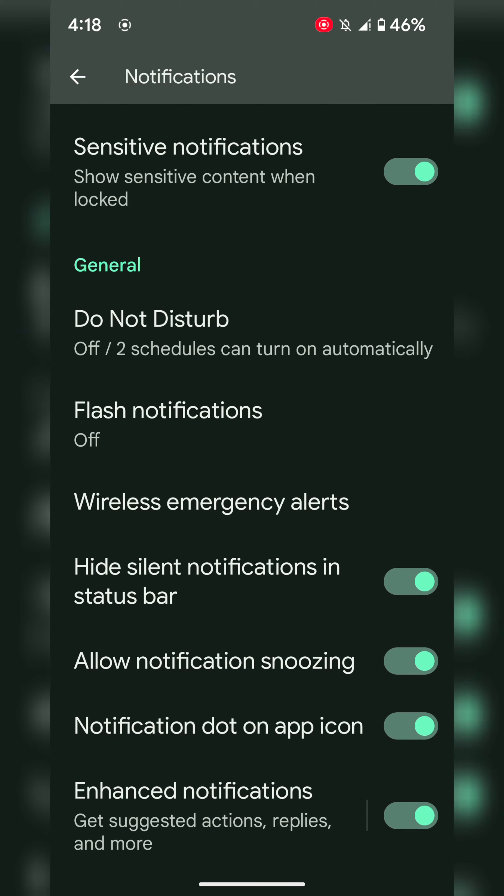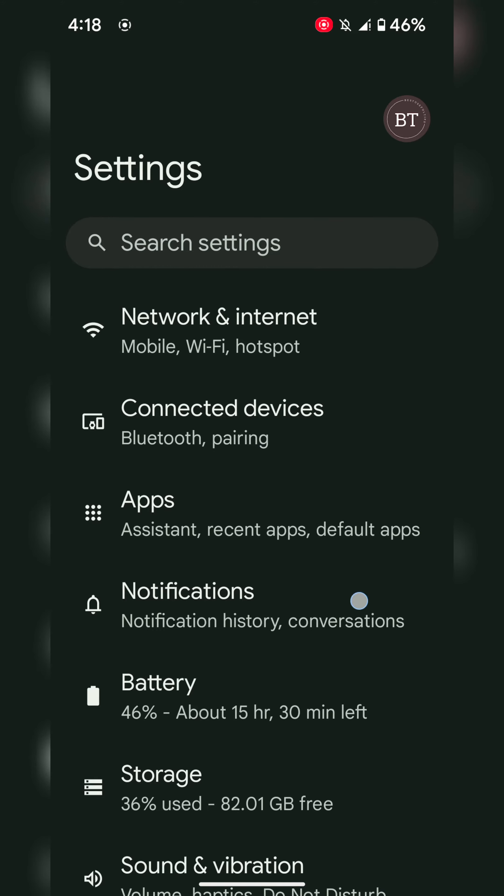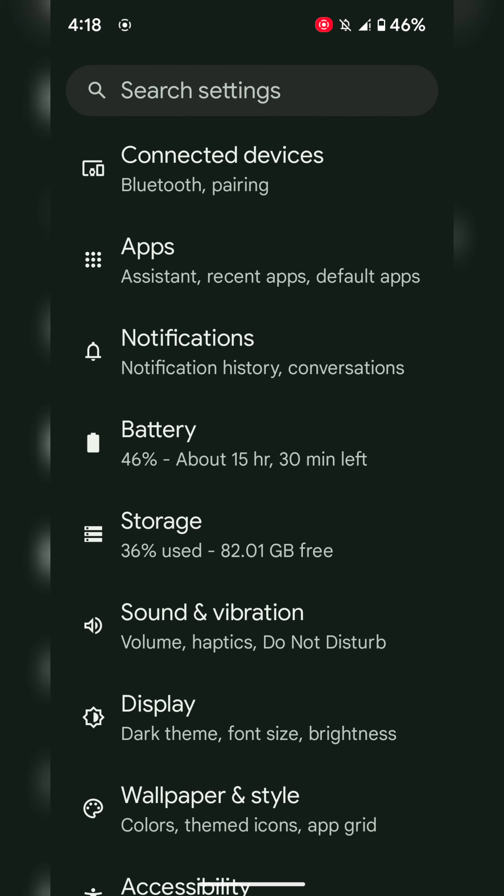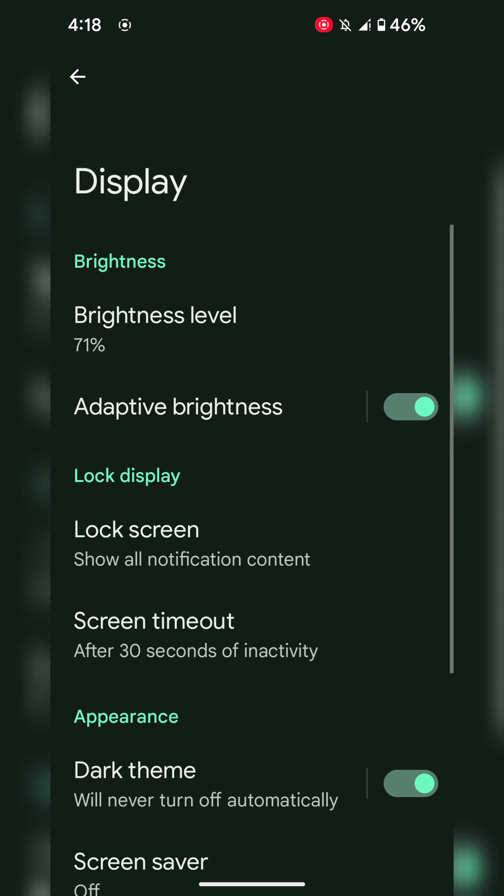Scroll down. Here you can see hide silent notifications in status bar and allow notification snoozing. You can also change lock screen notification settings by going to Display.